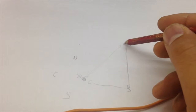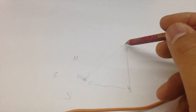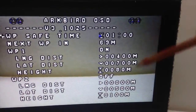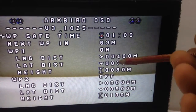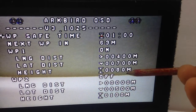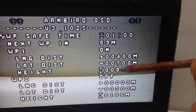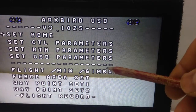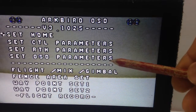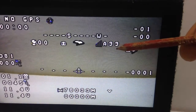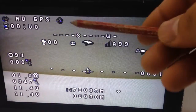It's a little bit complicated — you have to get used to it. You can also adjust your height for the waypoint. So we go back to the menu.